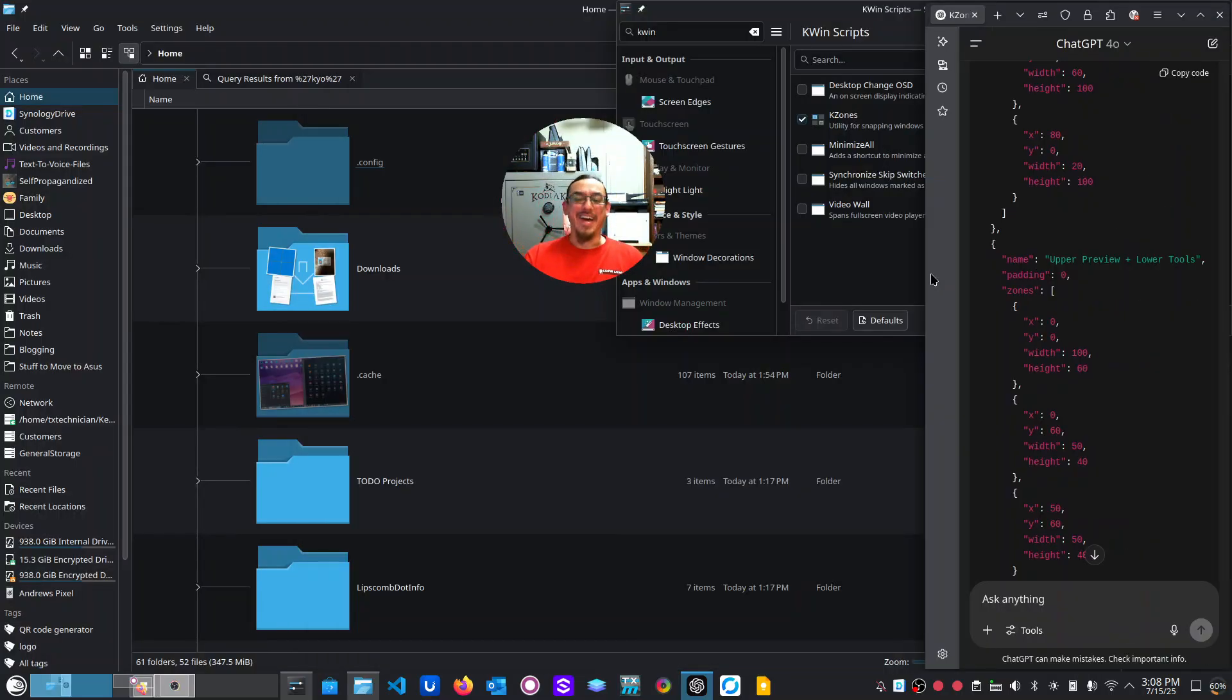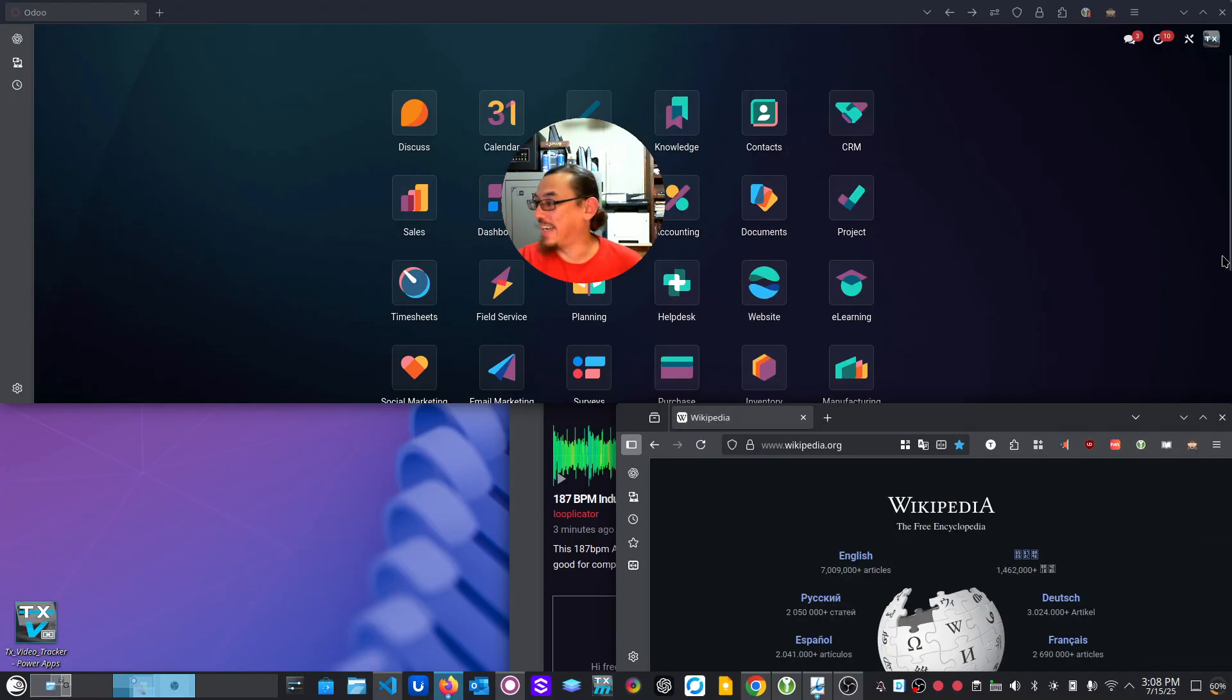All right. Anyway, you all have a great day and yeah, happy customizing or, you know, whatever.